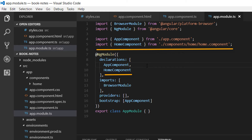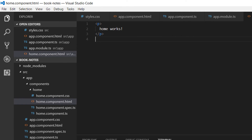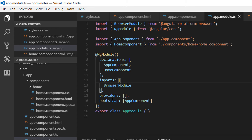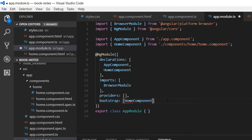We can use it to run this component, but since we have not configured the navigation yet, we need to declare this component as the starting component. Go to the app.module.ts file and on the bootstrap property change the current entry to HomeComponent. This means that this is going to be the component that the application starts with.